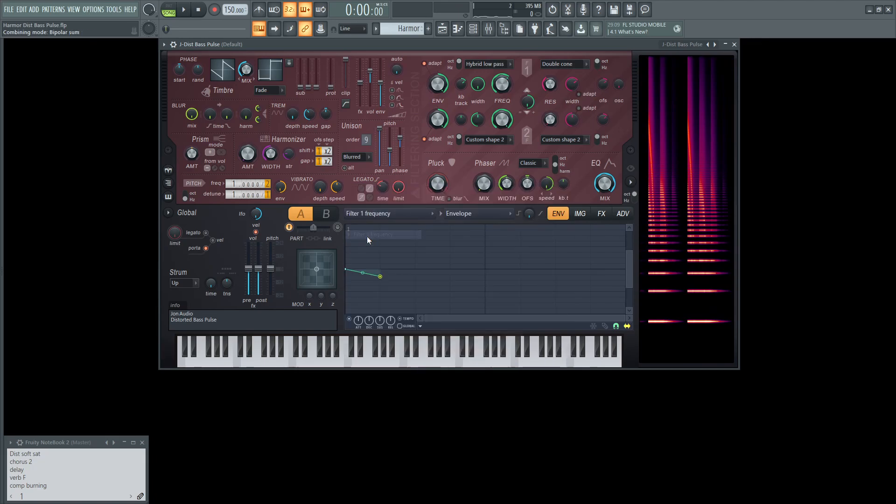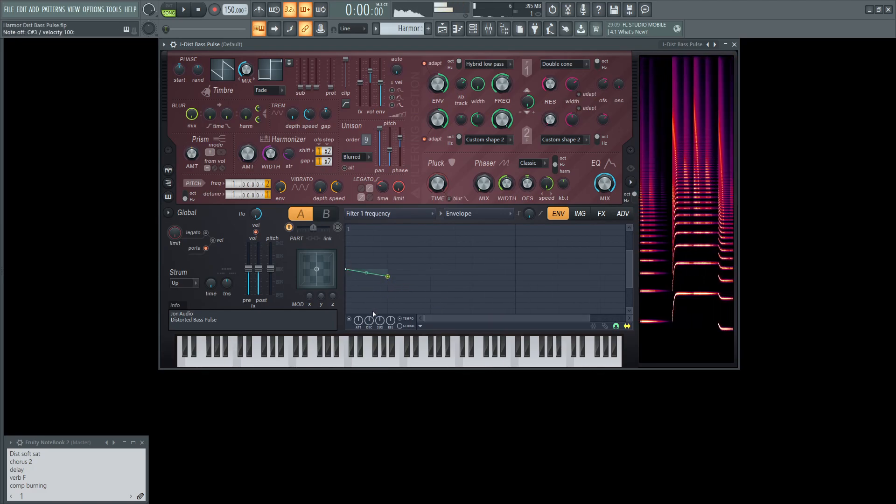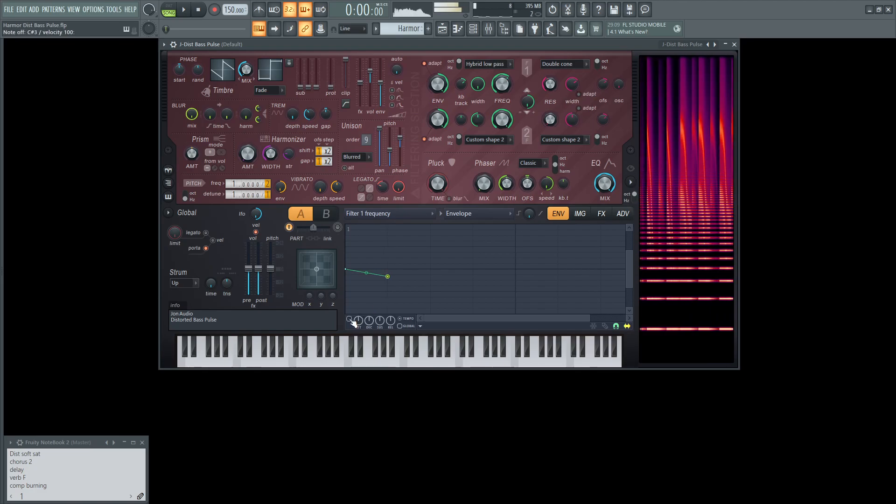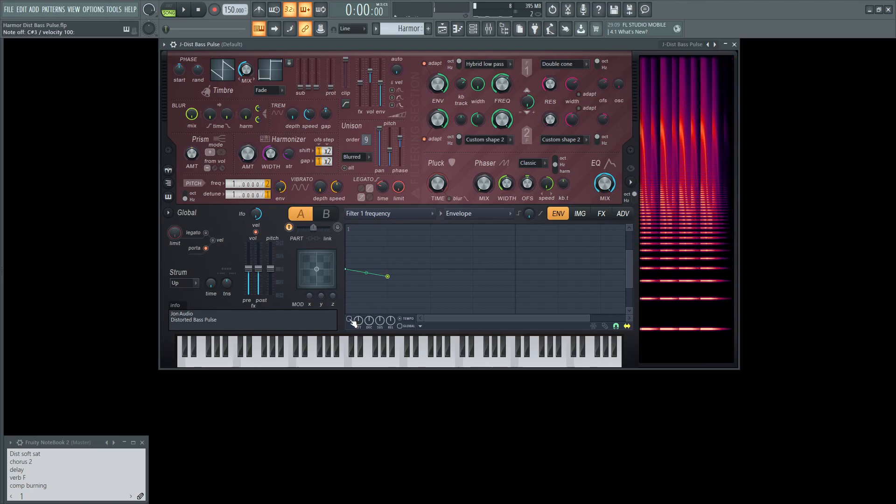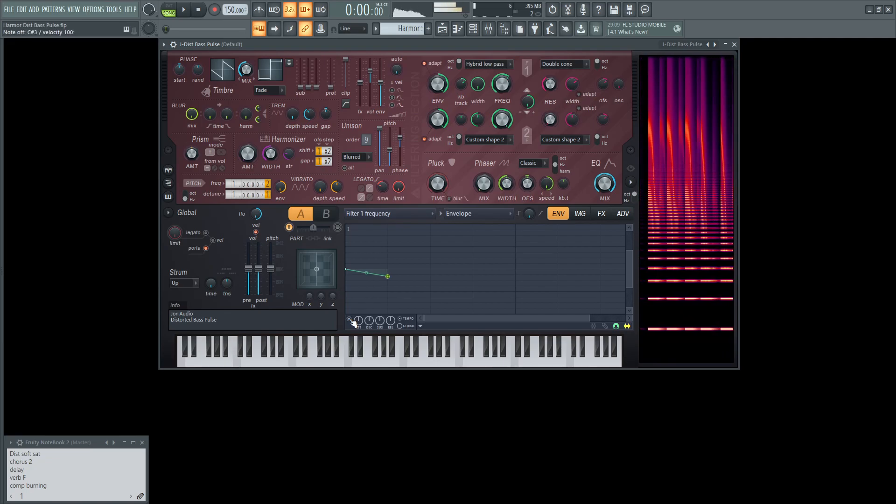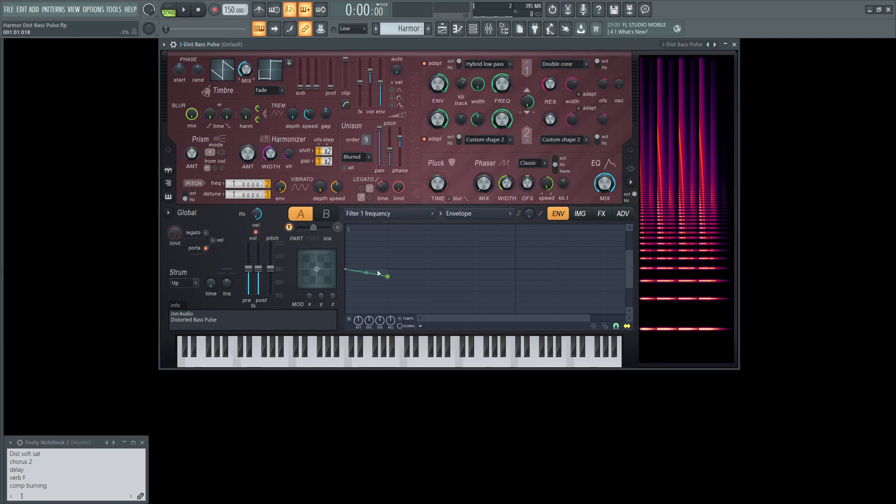We're going to go to the filter one frequency. So basically editing this knob here. And like I said before, you don't really need too much change here. Just a little bit makes quite a difference. So that's just on and off of that. So this little graph here is quite helpful. And this is going to be the filter one frequency in the envelope here.